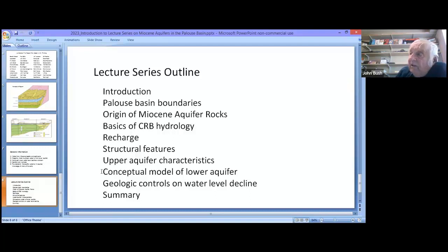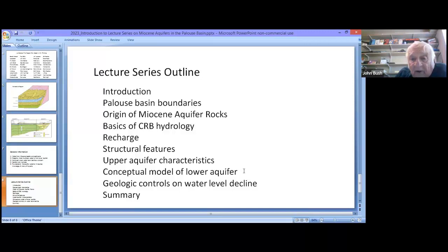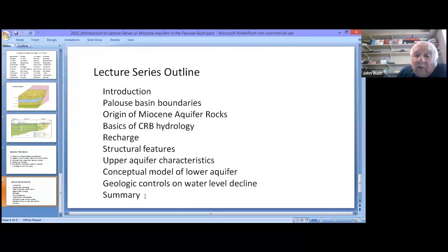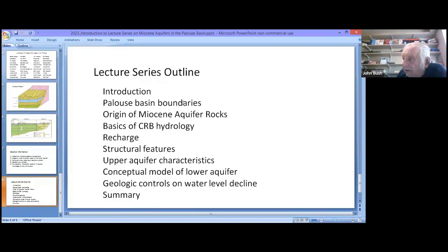We're taking all these pieces and parts and keys and putting them together to present a model of how the lower aquifer operates. Any model provides a framework within which to think, not always the final answer. Then we'll discuss the geologic controls on water level decline, and the last lecture will remind us of what we should have learned from the earlier lectures. Thank you for the time today — our next lecture is on the Palouse Basin boundaries, and it's only about 20 minutes long. Thank you very much.